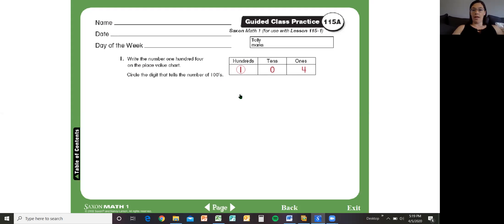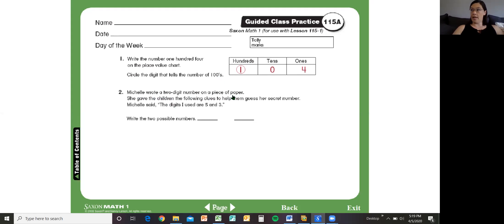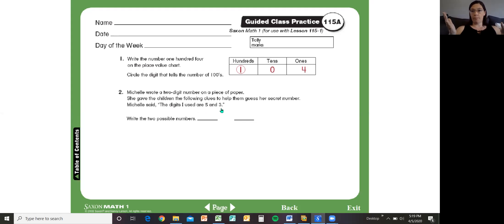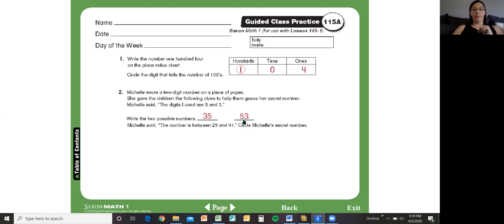So then we're going to go ahead. Michelle wrote, oh this is a new tricky one. This is a challenge one, so listen close. Michelle wrote a two-digit number on a piece of paper. This is a guessing game. She gave the children the following clues to help them guess her secret number. Michelle said the digits I used are five and three. So which two numbers could you have with the digits five and three? Well the first one you could have is 35, right? Three and five. And if we switch those digits we would have five and three. But there's more clues for her guessing game. Michelle said the number is between 29 and 41. Circle Michelle's secret number.